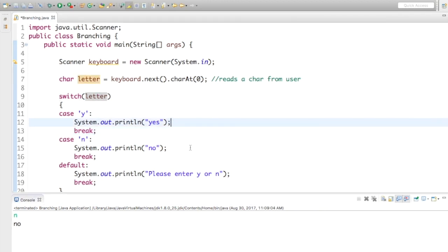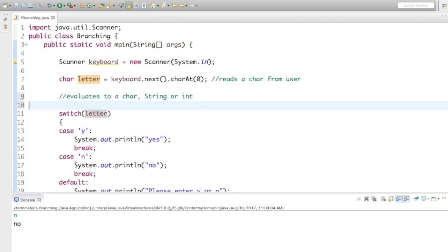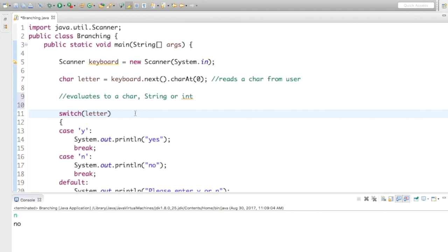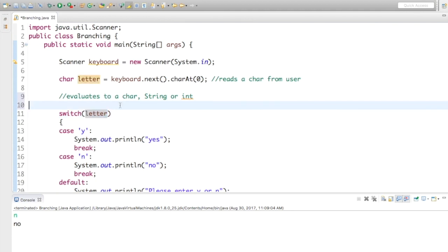Let's take this one step further. The controlling expression must evaluate to either a char, string, or int value. This means I can't use a boolean expression in here — so all the boolean operators like the less-than symbol, and, or or cannot be used in a switch statement. So there are some limitations: for example, I can't use a switch statement to determine a range of values, like whether a number is between 1 and 5, and I also can't use the ampersand operator.